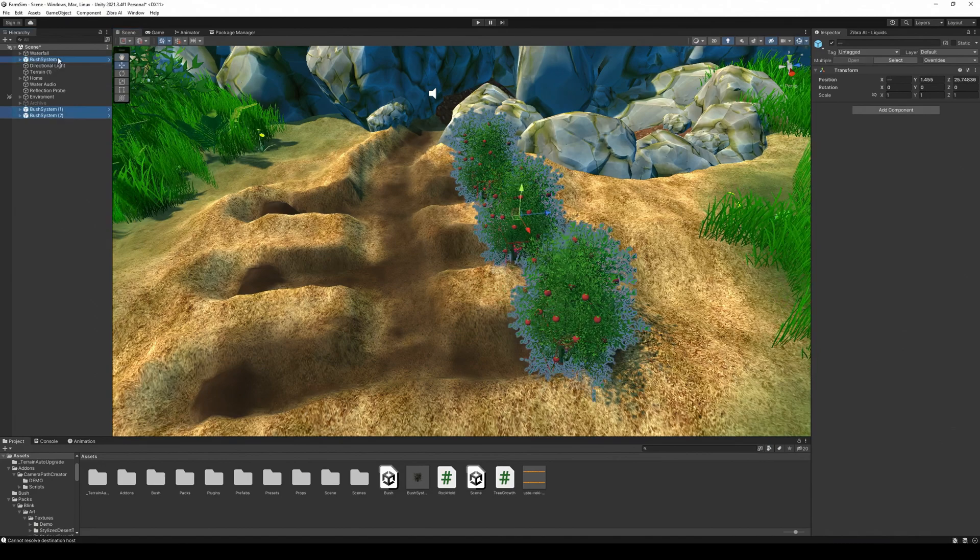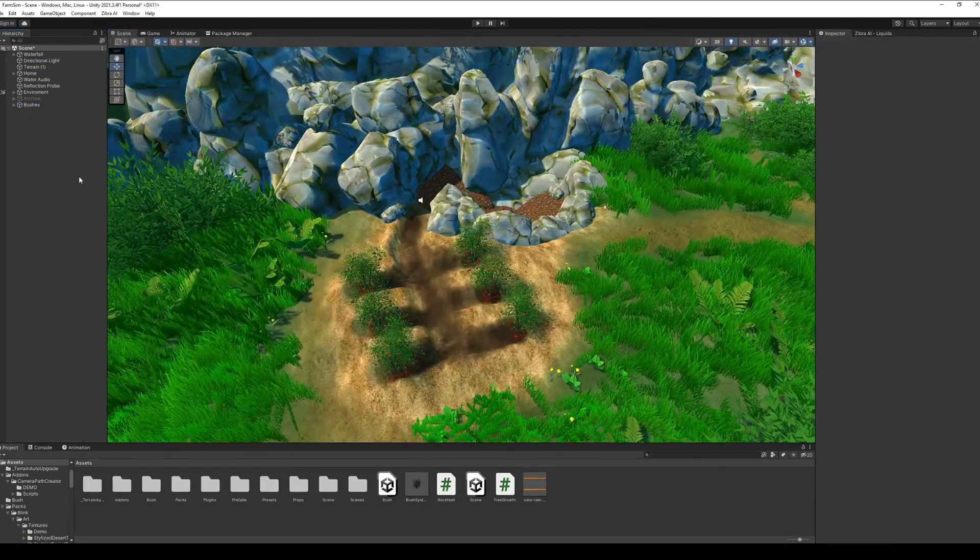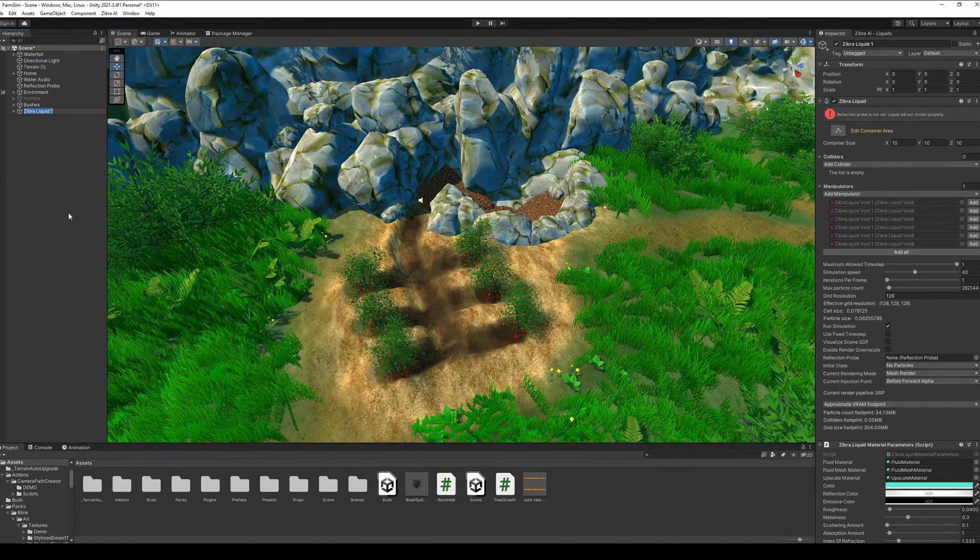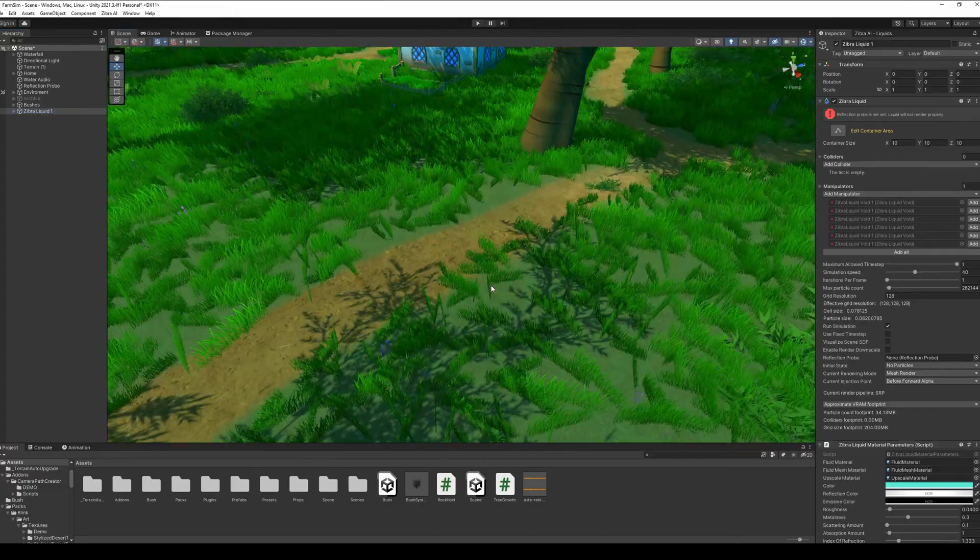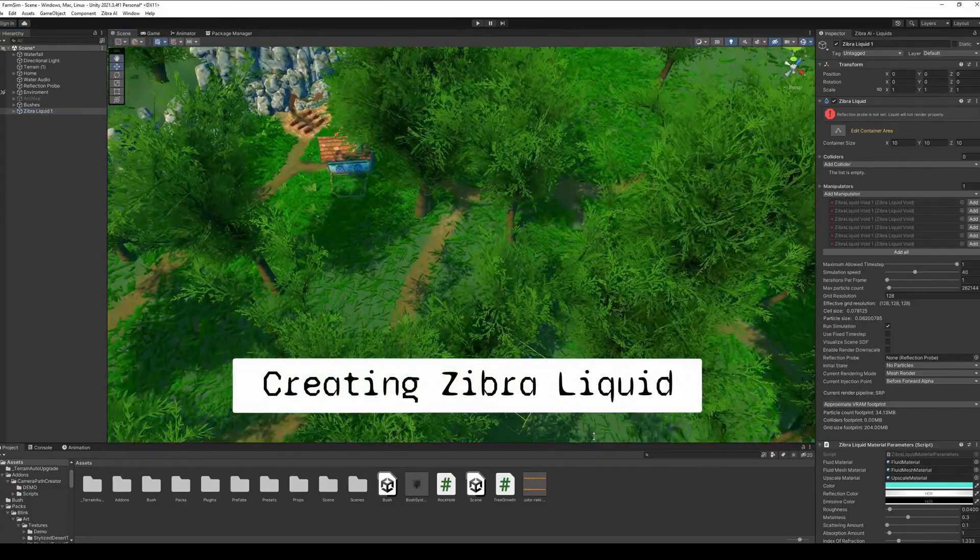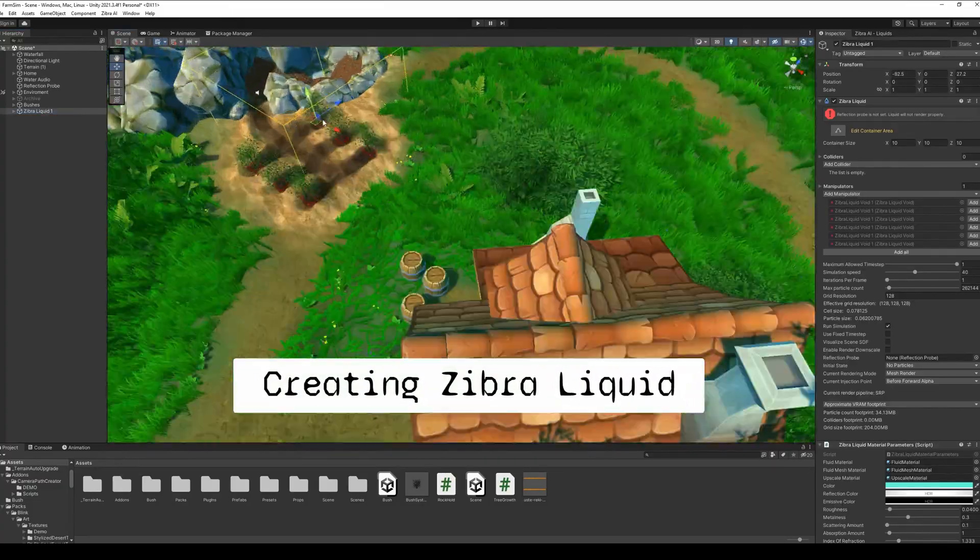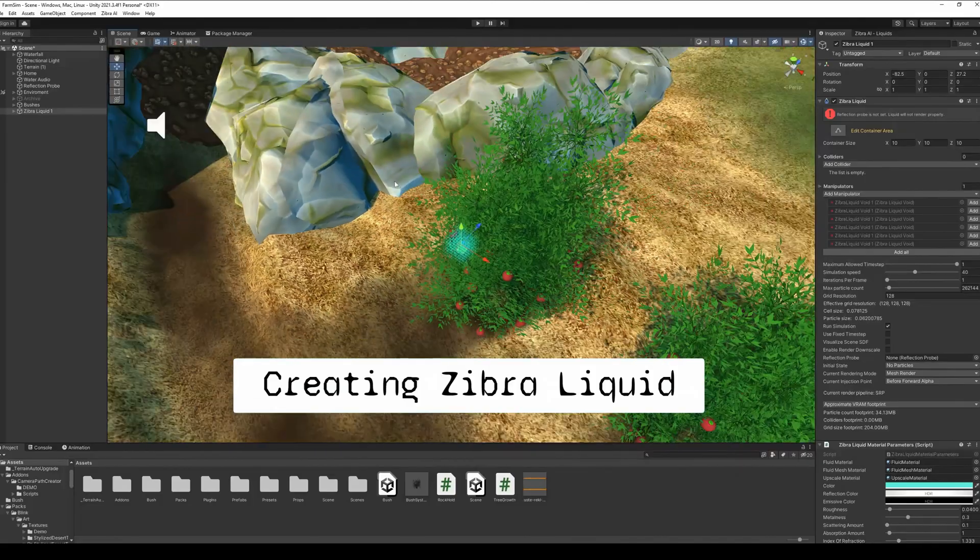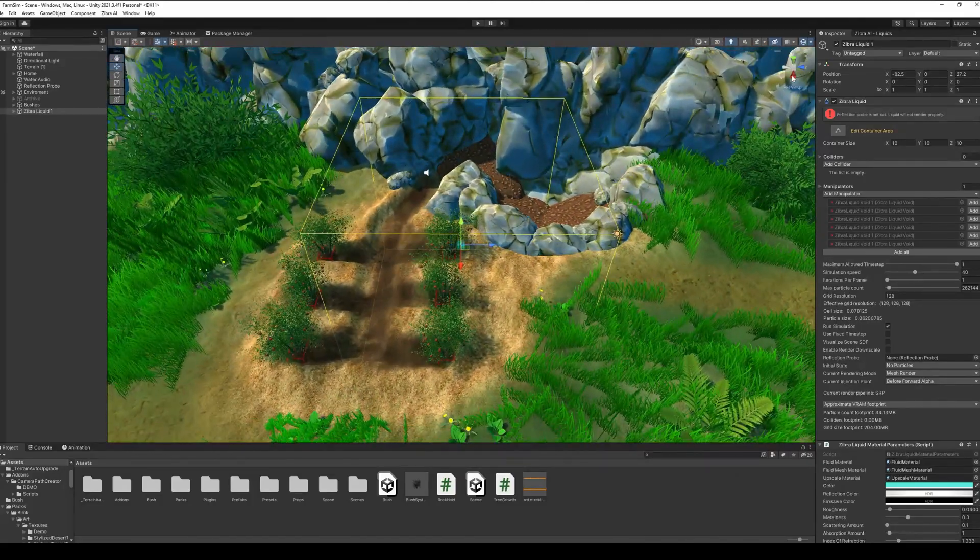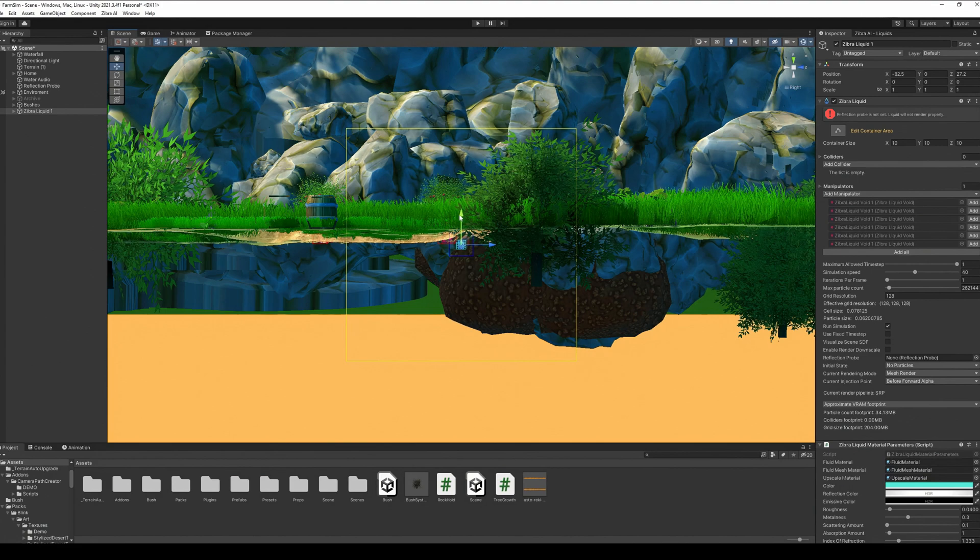After you finish the preparation of the scene, create the Zyberliquid. To do this, create and place a Zyberliquid object where you want the liquid to be. To achieve the maximum quality, you want the liquid simulation volume to be as small as possible while covering every place you want your liquid to be.